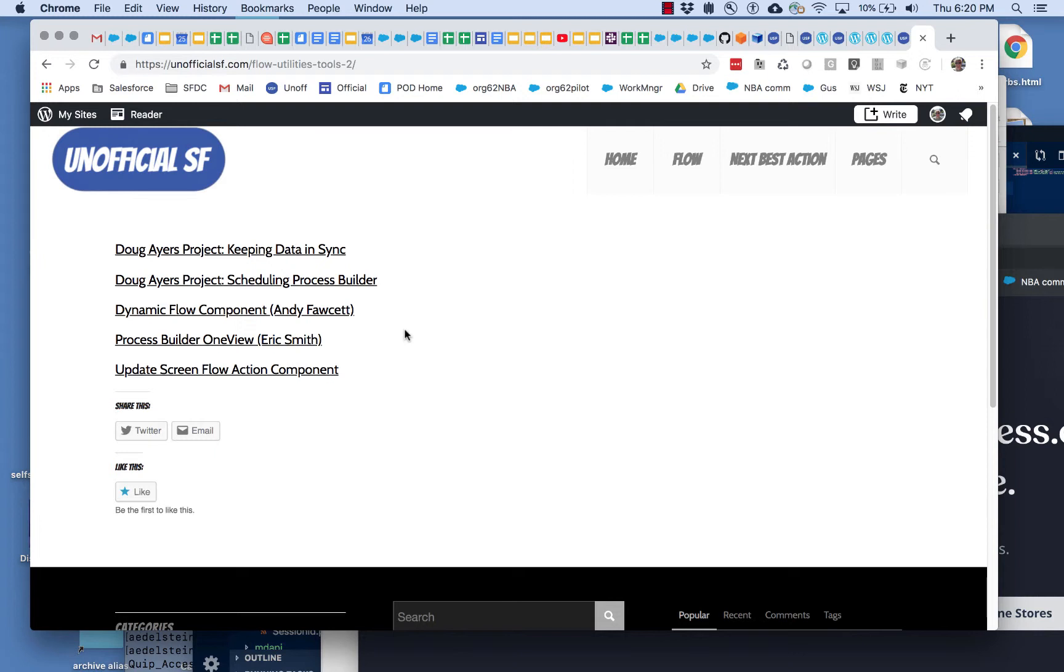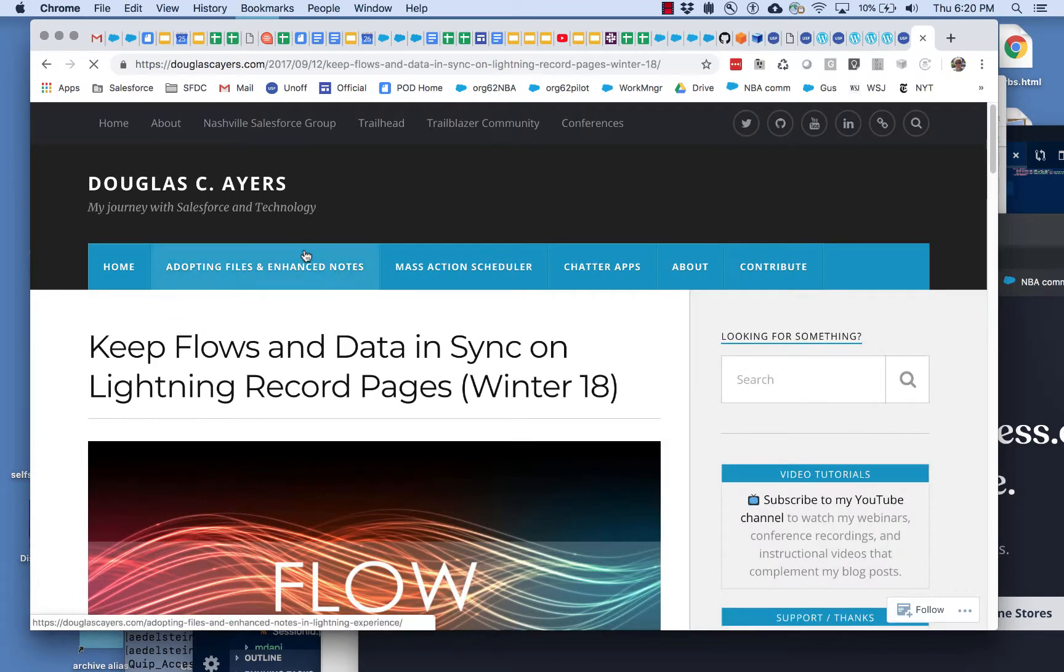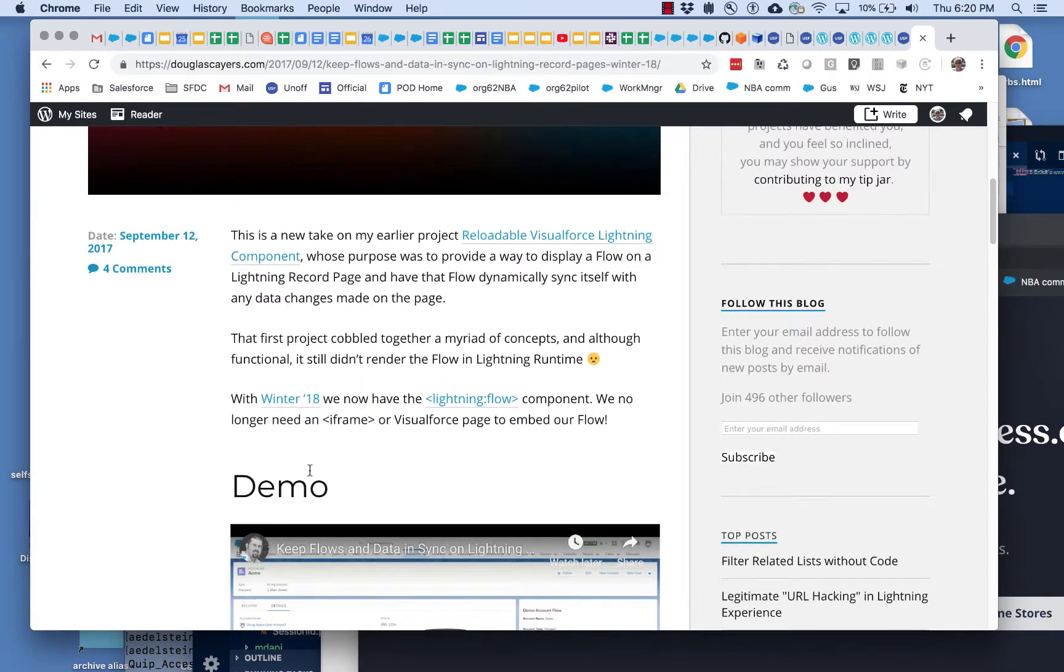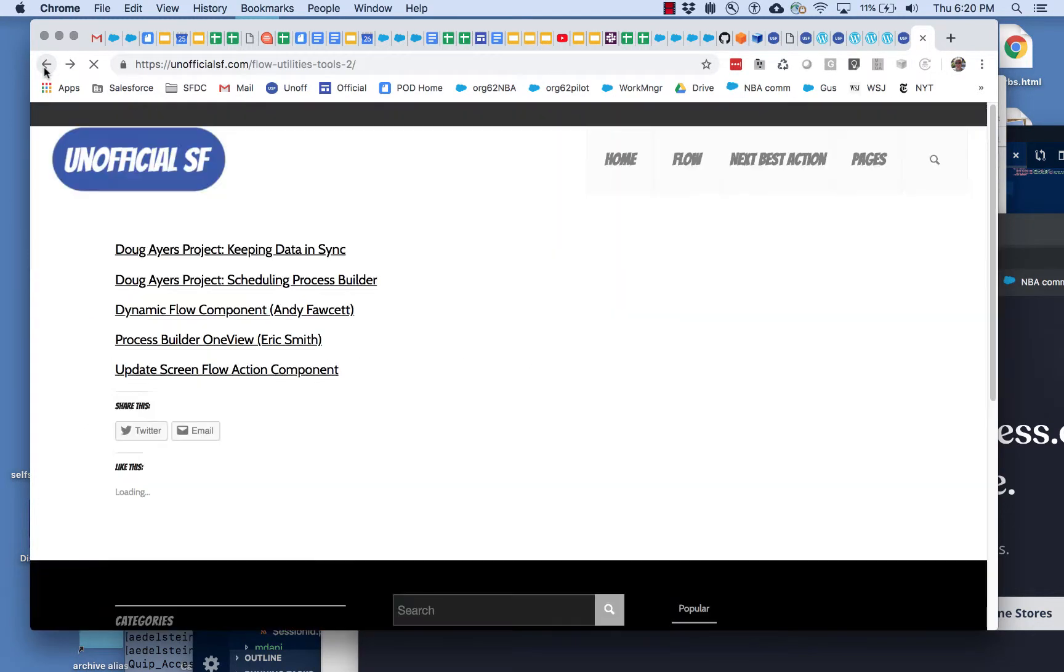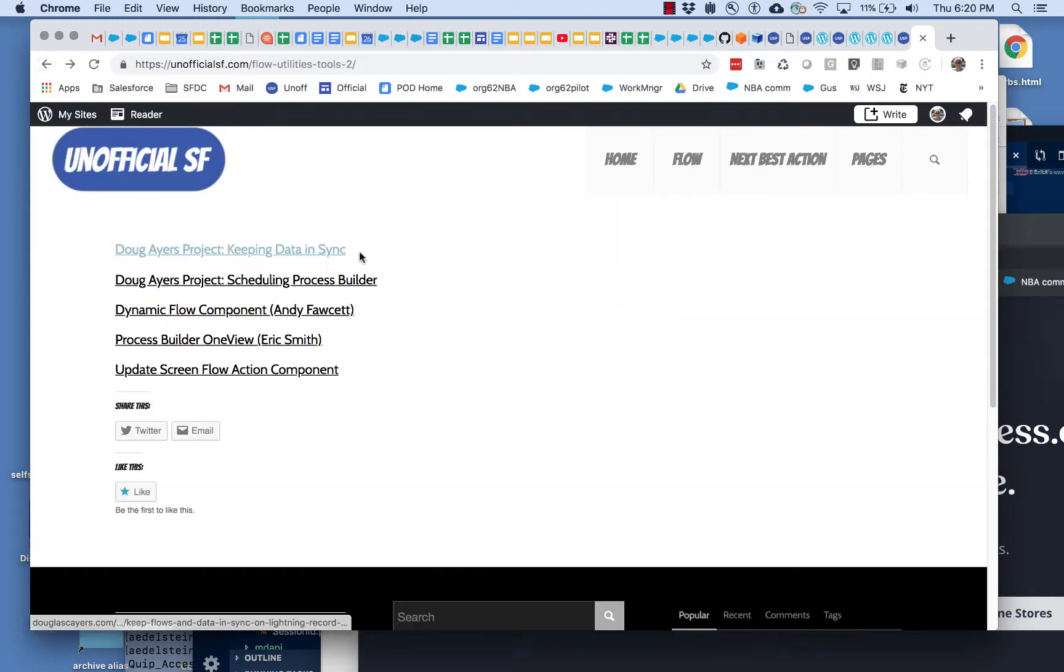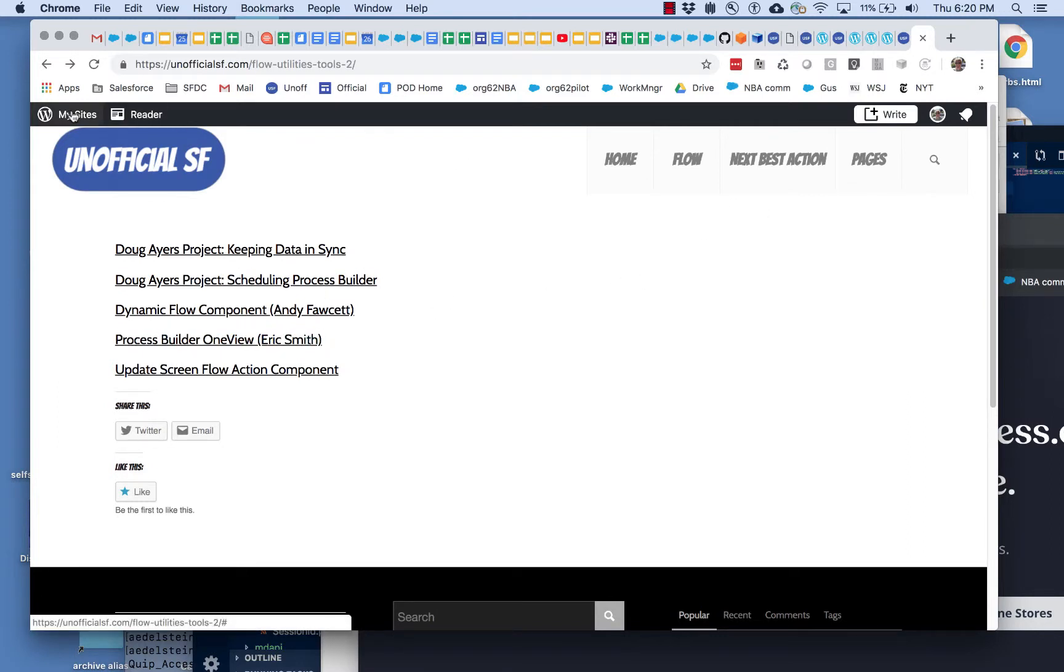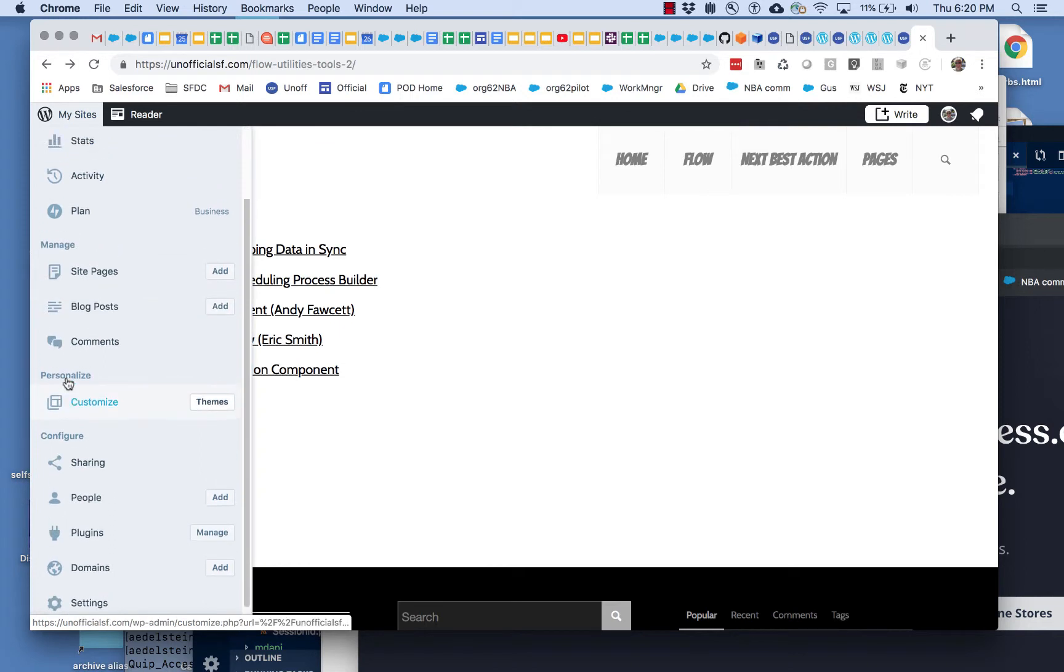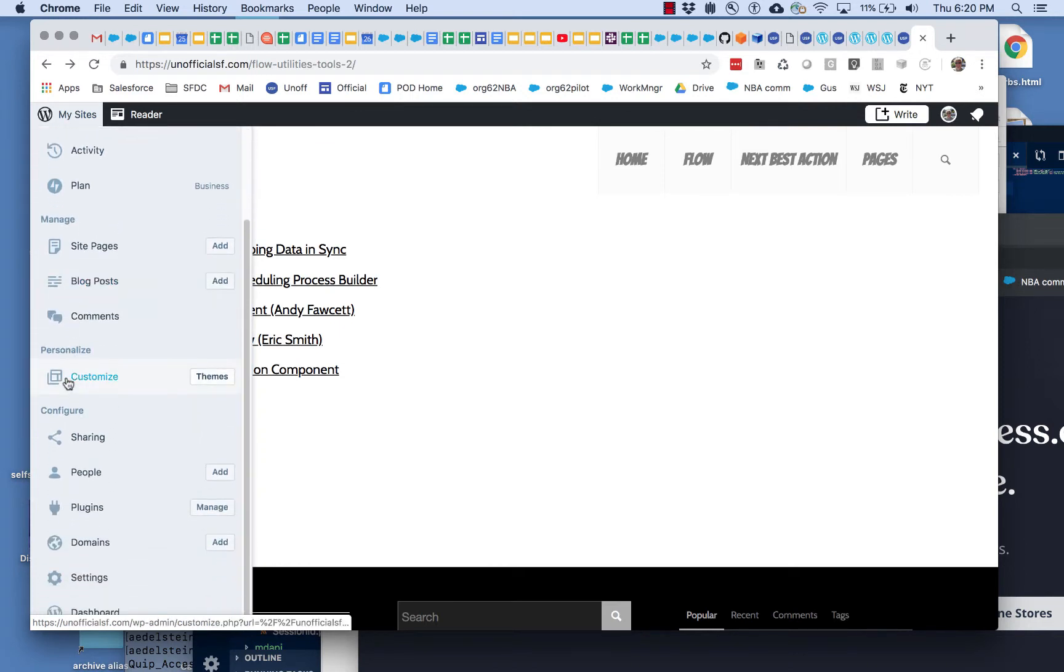I don't even think I have Mass Action Scheduler listed here. That's a great example of something that should be added.